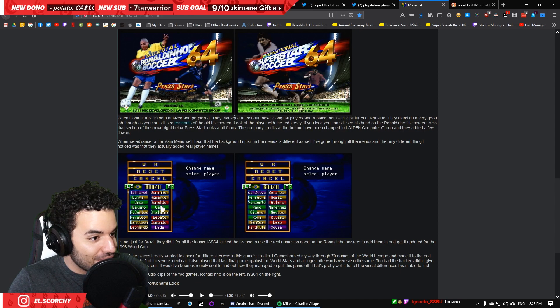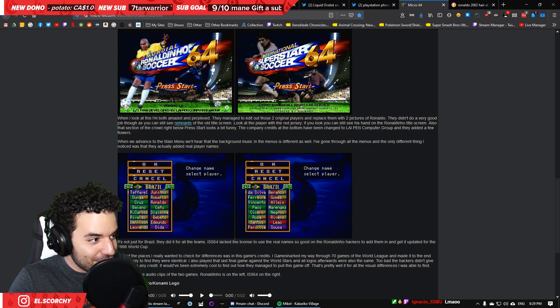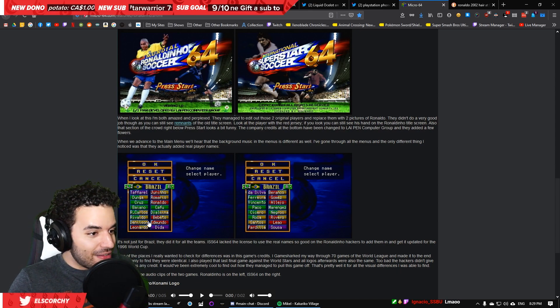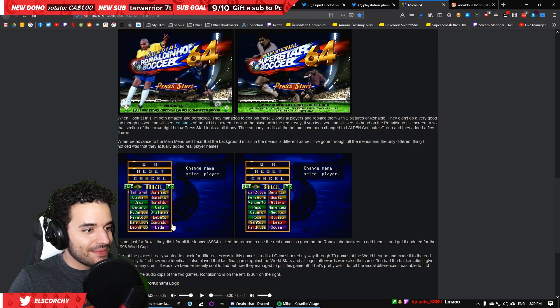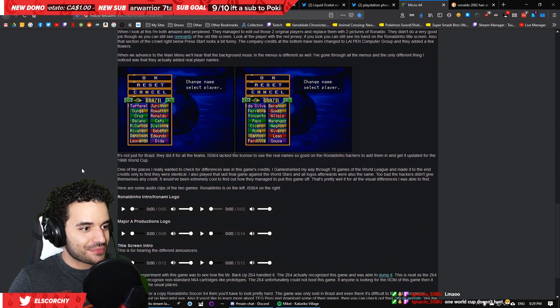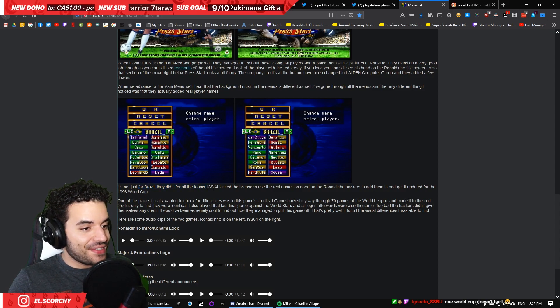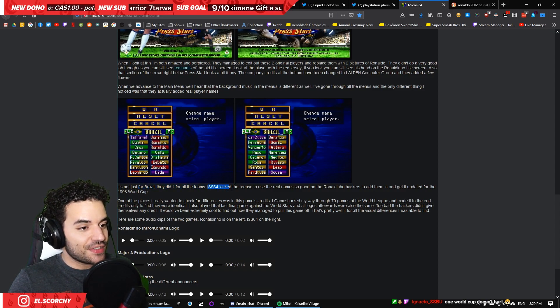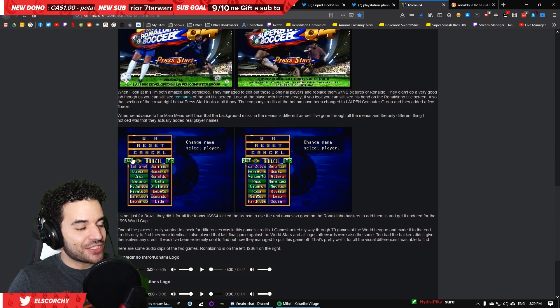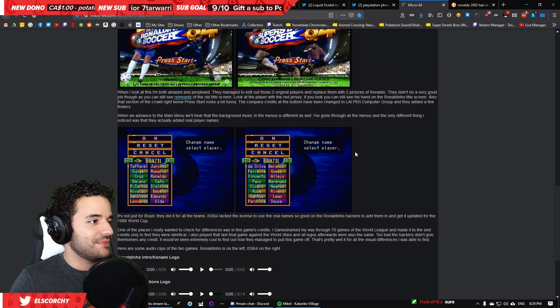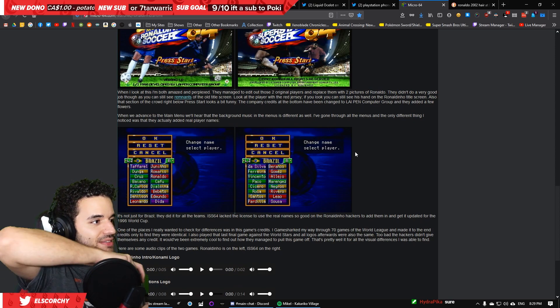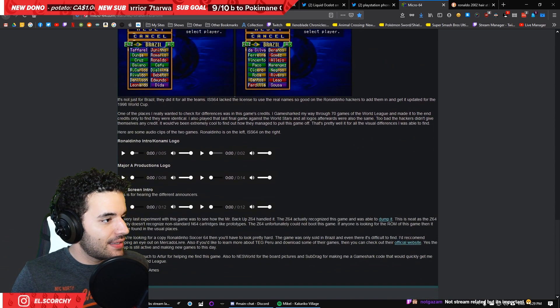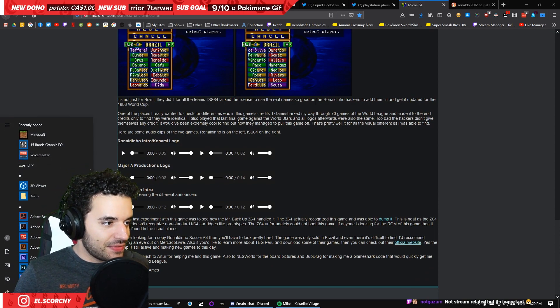I've gone through all the menus and the only different thing I noticed is that they actually added real player names. So, International Superstar Soccer, because it wasn't a FIFA game, it didn't have the rights to use the names from the teams, from the actual players in the teams. So, Brazil had made up names like Da Silva, Gomez, Souza, just normal random ass names. While Ronaldinho Soccer 64, because it was completely illegal, it did have Ronaldo. So, here he is Ronaldo, but in the game he is Ronaldinho. What? Rivaldo, who was also on the team at the time? So, all of them are there.